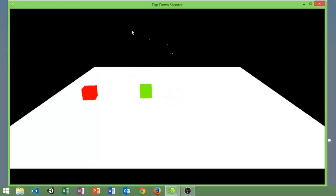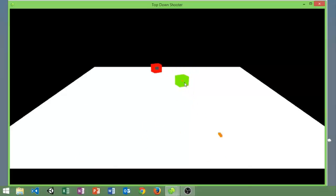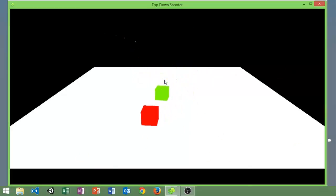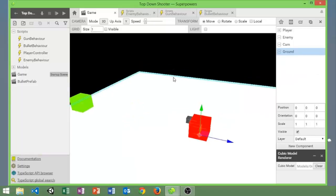You'll also notice that the bullets destroy after a certain period of time. So yeah, that's that. Now let's look at the scene.